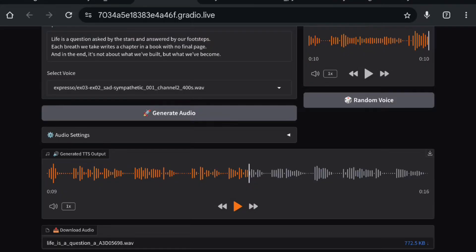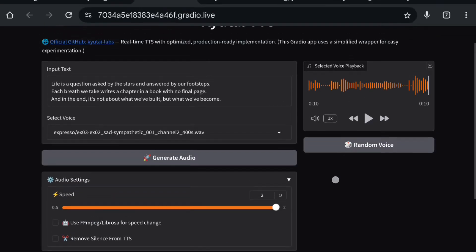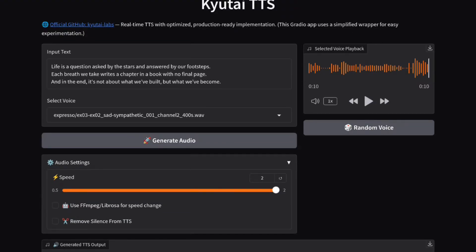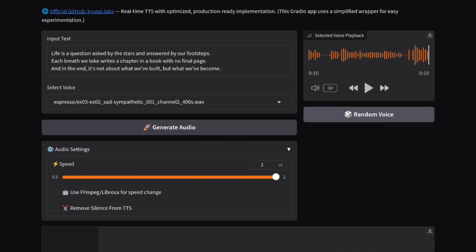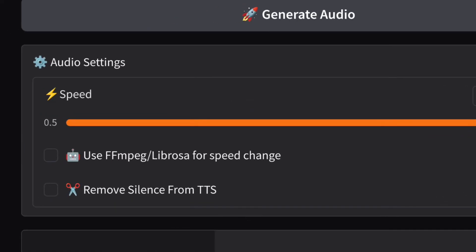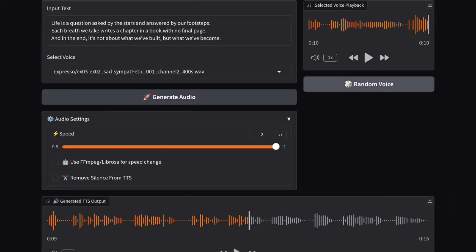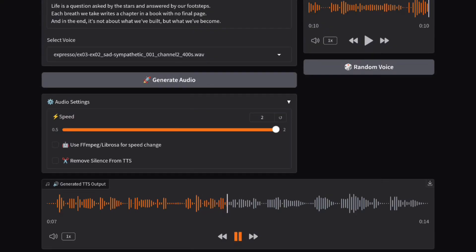Let me show you some features. We have an option to change audio speed, but if you use the TTS built-in speed changing feature it's not great. If I go with just a default speed change and click on Generate, you can see the speed change is not working perfectly. That's why we have the option to use FFmpeg or librosa for speed changing, so we are explicitly changing the audio speed.